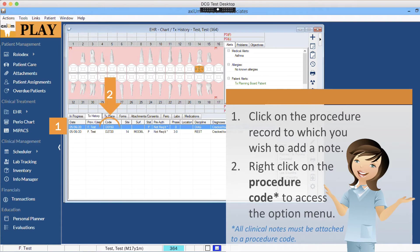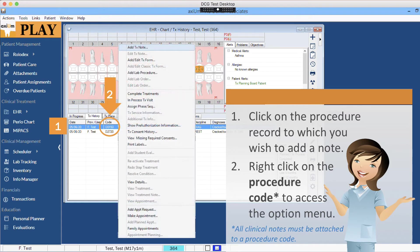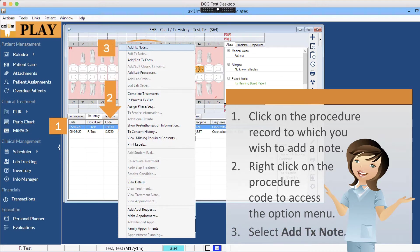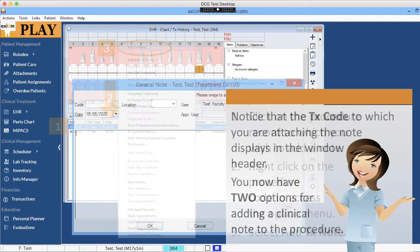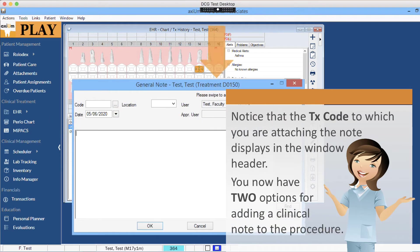Right-click on the procedure code to access the option menu. All clinical notes must be attached to a procedure code. Select Add Treatment Note. Notice that the treatment code to which you are attaching the note displays in the window header.